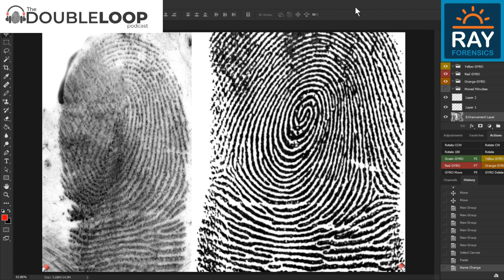Hello and happy Forensic Science Week. I'm Eric Ray from the Double Loop Podcast with some fingerprint comparison challenges this week. I know that all my latent print and ten-print examiners out there will have no problem with samples like these, but I want to put out a challenge to introduce non-experts to comparing fingerprints and how much fun it is to solve these puzzles.